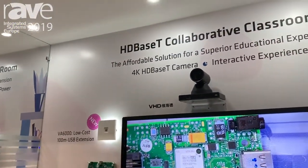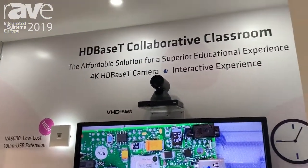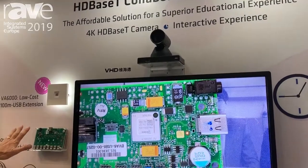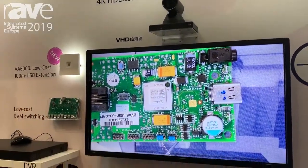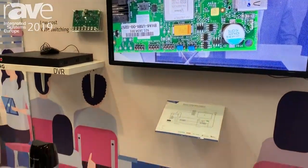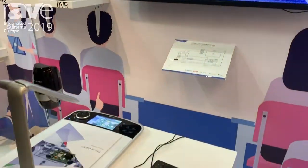Hi, this is Malcolm Edwards here at the HDBaseT Alliance booth at ISC 2019 in Amsterdam. Right now we're showing the collaborative classroom, where we've got a simple KVM switch in conjunction with a number of devices that we can easily switch.